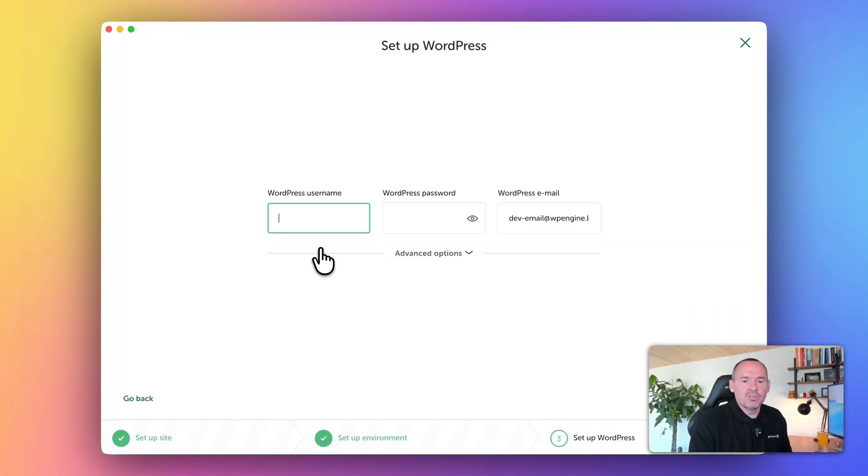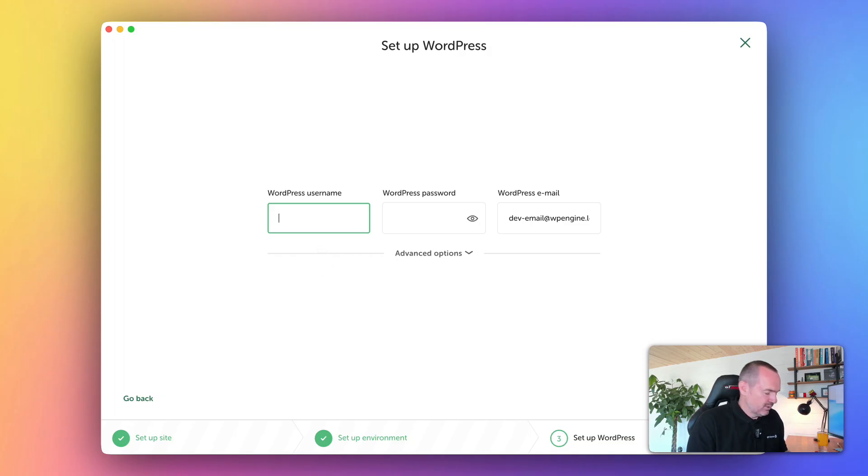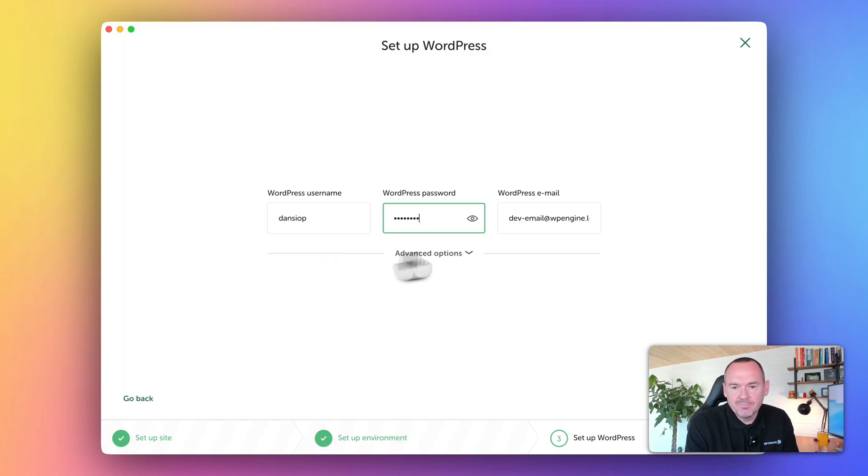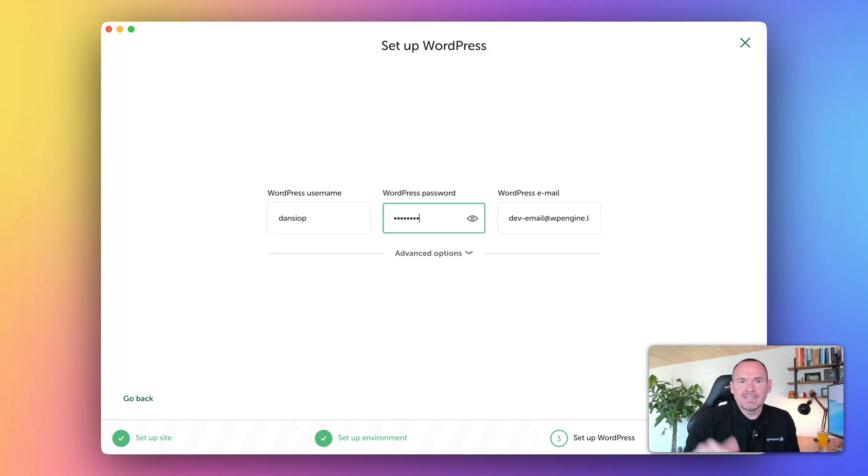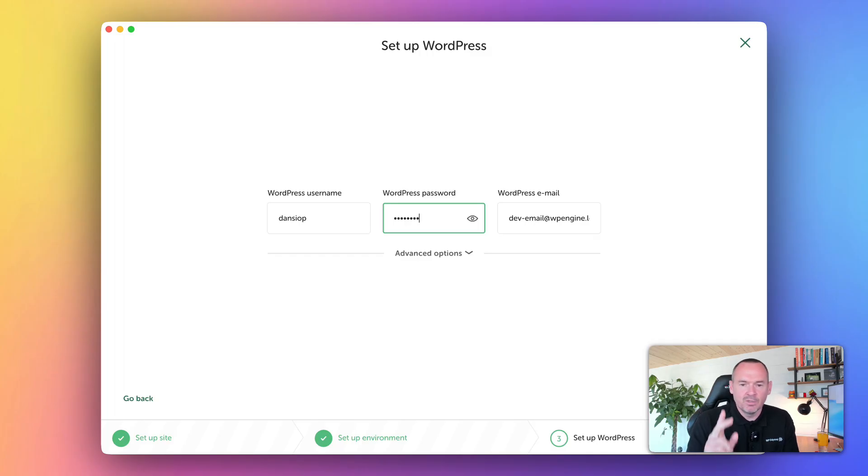Now, all you've got to do is set up your admin login username and password. I'm going to put just some basic login details in. Don't bother putting an email address in, because with Local, it doesn't actually send emails externally - it sends them internally and gives you a mailbox to check.